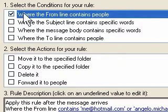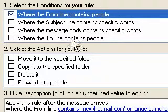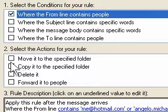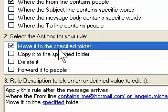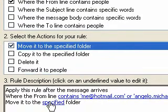Now we're going to say what we want to do with the message. We want to move it to a specified folder. As soon as we tick that option, we get 'move it to a specified folder.' Now we have to click on this and tell it where.